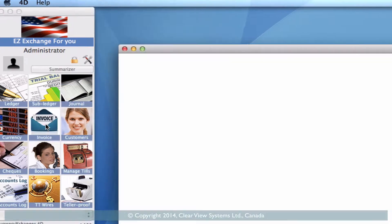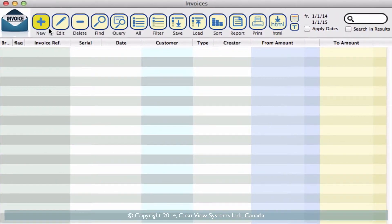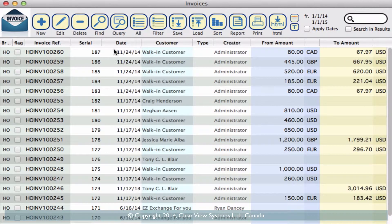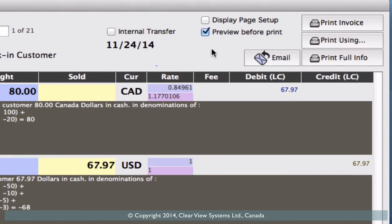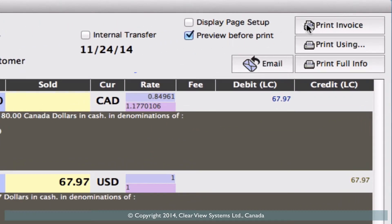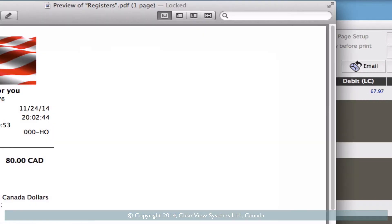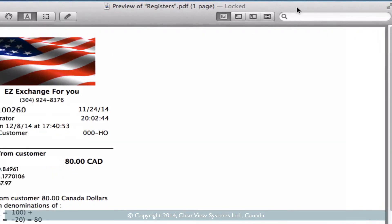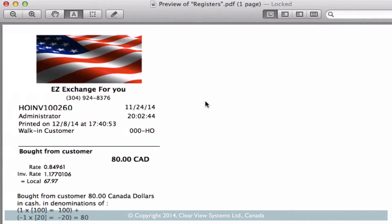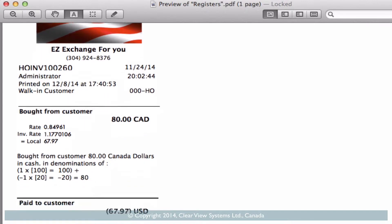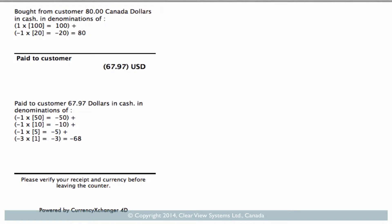First of all let's go into the invoice module and then up on the toolbar let's select all. I just want to show you what one invoice currently will look like when we print. So double clicking and then at the top right here preview before print and then click on print invoice. Right here on the print preview you can see how your invoice is going to come out. You've got your logo and your information about your company, and then you've got your transaction line items right here, and then you've got your message at the bottom and your footnote.